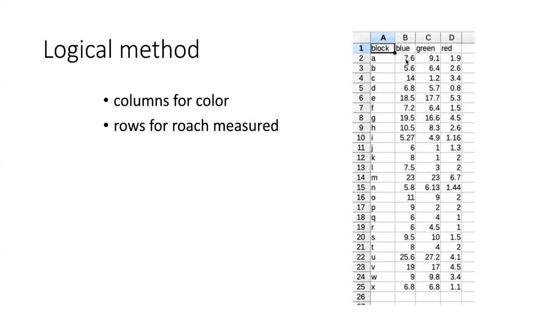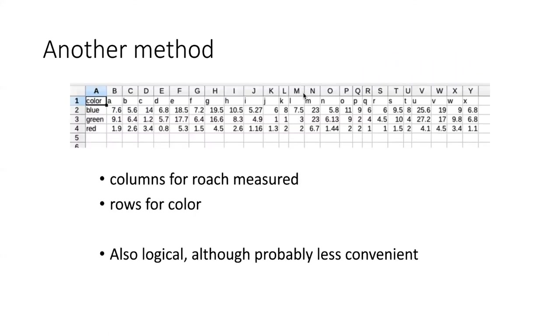And then each time I do a trial measuring at a particular color of light, I write those numbers down in the corresponding columns for the row representing that particular block. It may occur to some people that this isn't the only way I could set this up.